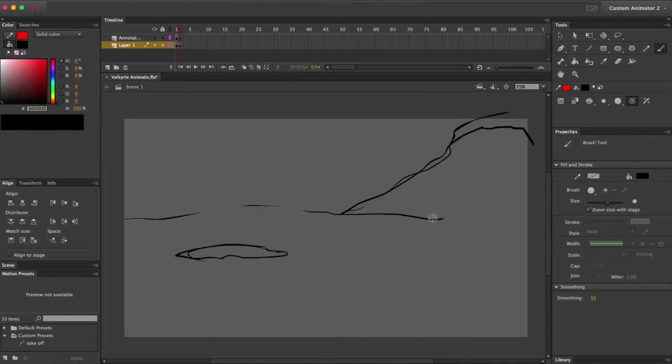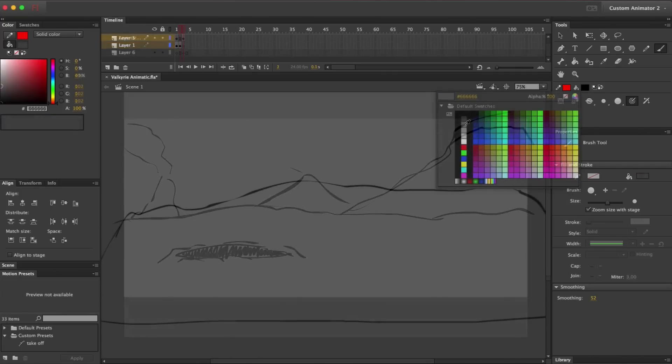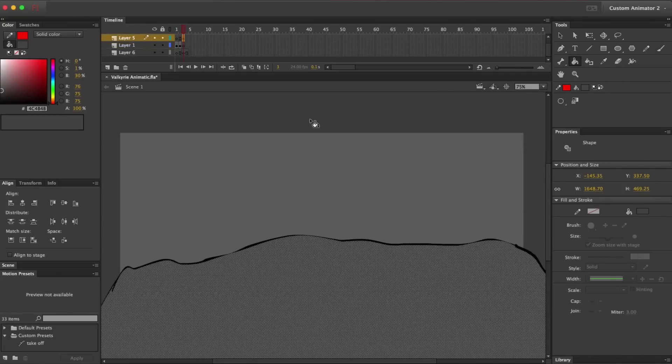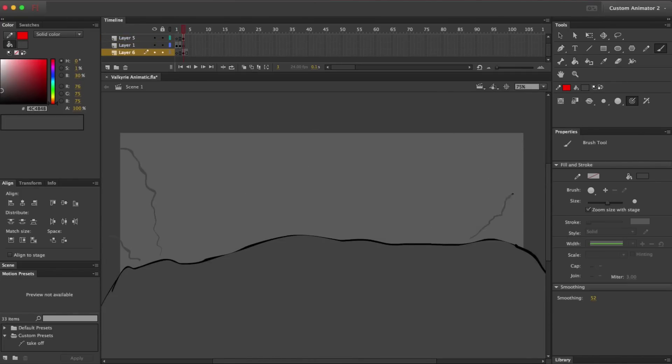I'm just putting each panel from the storyboard on a new frame. I'm also putting in some rough tones as necessary to make the different elements clearer.